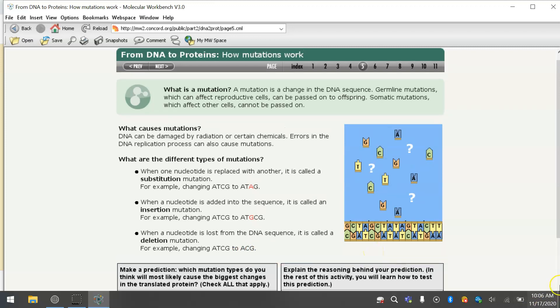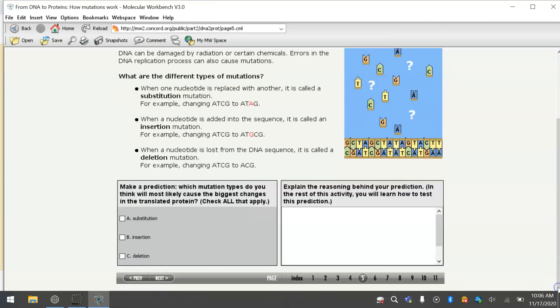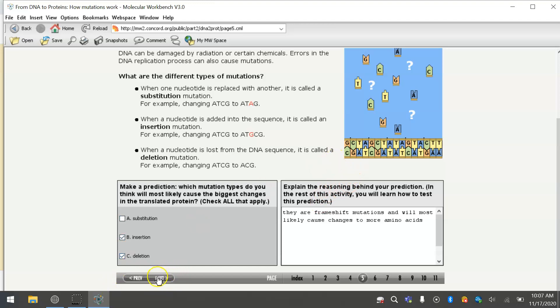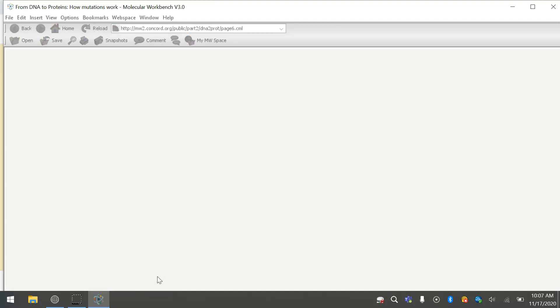So make a prediction. Which mutation types do you think will most likely cause the biggest changes in the translated protein? It's going to be insertion and deletion because they are frame shift mutations, and will most likely cause changes to more amino acids. If you don't remember about transcription and translation, I'll kind of review it here.